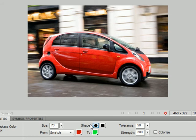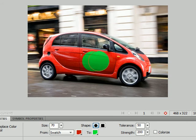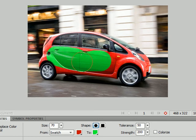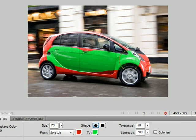And tolerance refers to how far either side of our original color do we want to go. So if I start painting now you can see I don't get that red mark but what happens is as I move over the light on the side of the car I color that green.